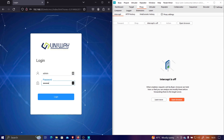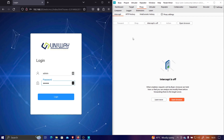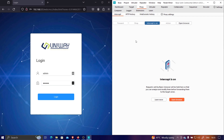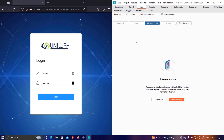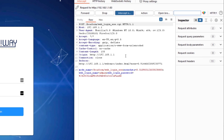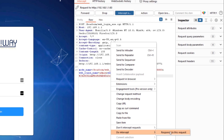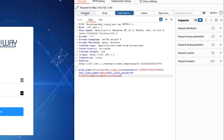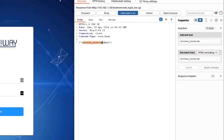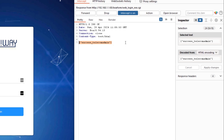I know the username and password so I'm just going to log in as normal, and I'm going to intercept the request because we want to see what happens when you provide the right credentials. You can see this is the POST request going to this particular endpoint of the router. Let's intercept the response — you can see it says 'success'.